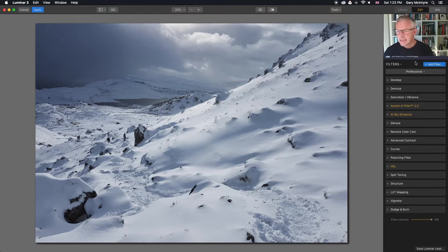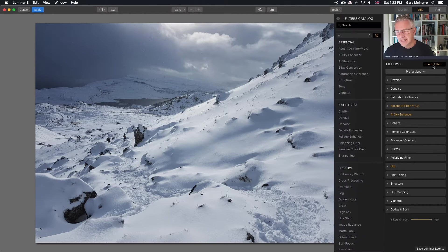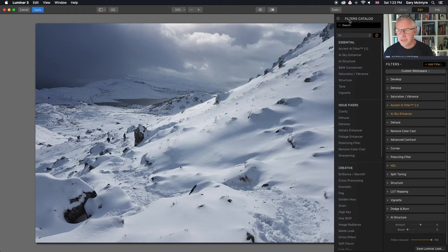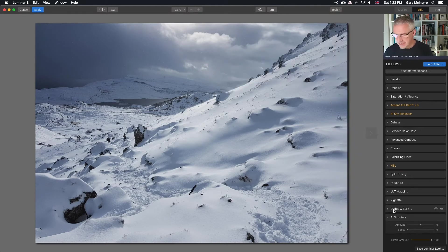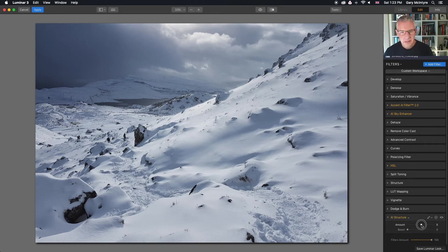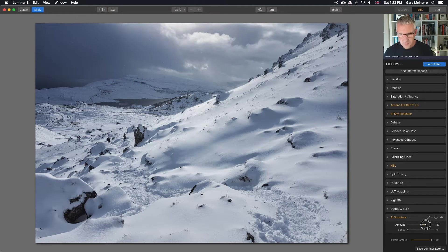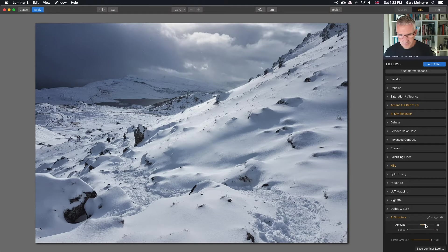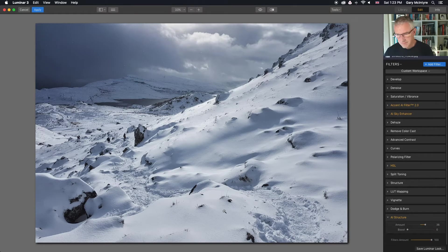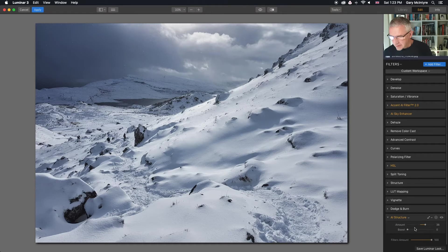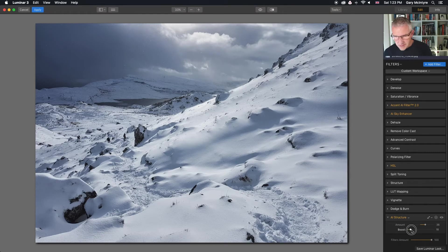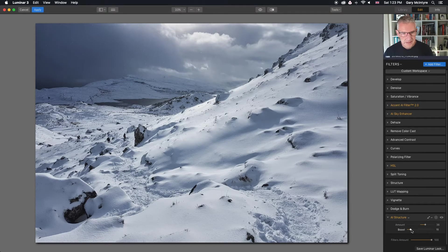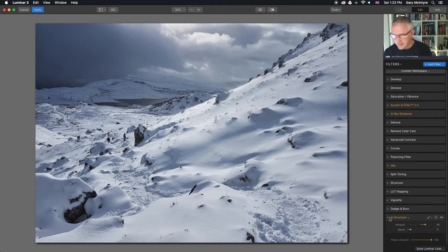Again I'm going to add a feature that will be available in Luminar 4, AI structure, and bring that in and that's bringing up the details in the snow and we will boost it a tad. That's me, I'm quite happy with that.